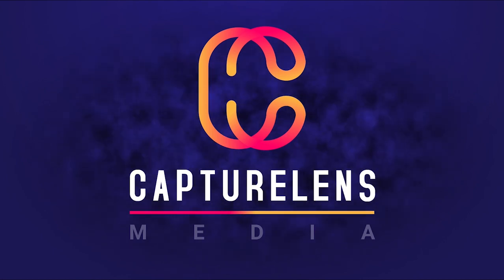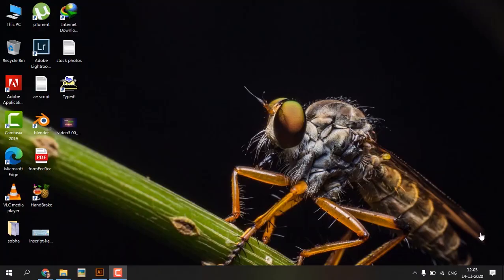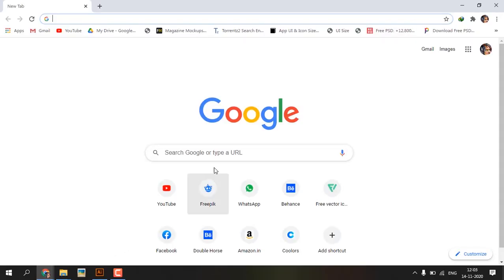Hello friends, welcome back to my channel. Today we are going to create this. First, I am downloading a candle vector file from freepic.com.